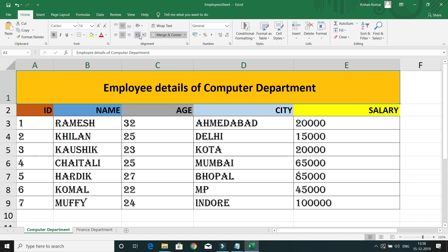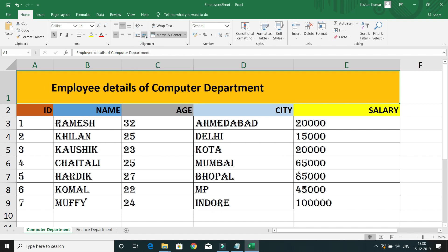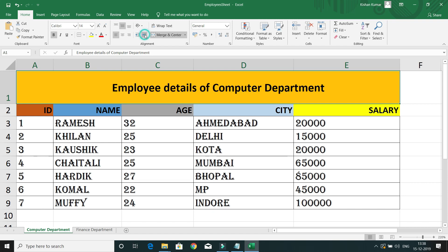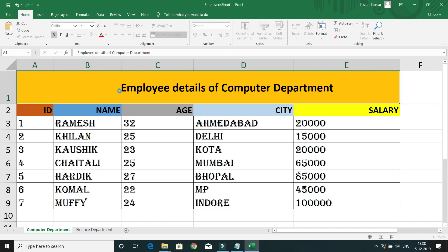That's what we have the indent option for. If you click on the indent, with every click you can see the name of the table is moving towards the right. Now my table name has come to the desired position. As per our desire, you can put your table name at a particular position. So that's the use of the alignment and indent option in Excel.